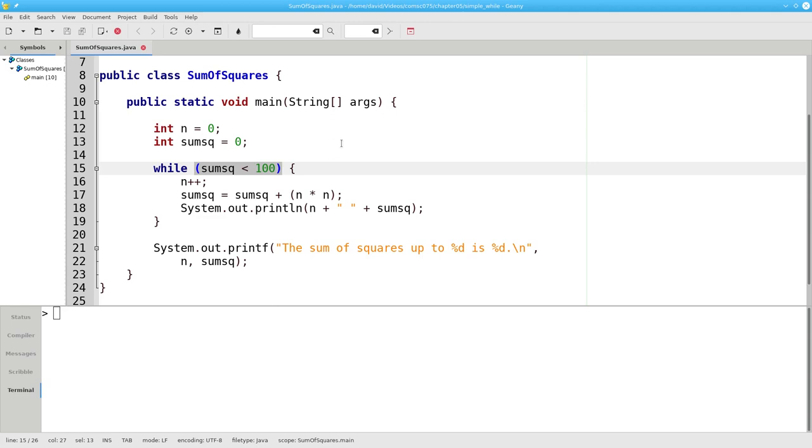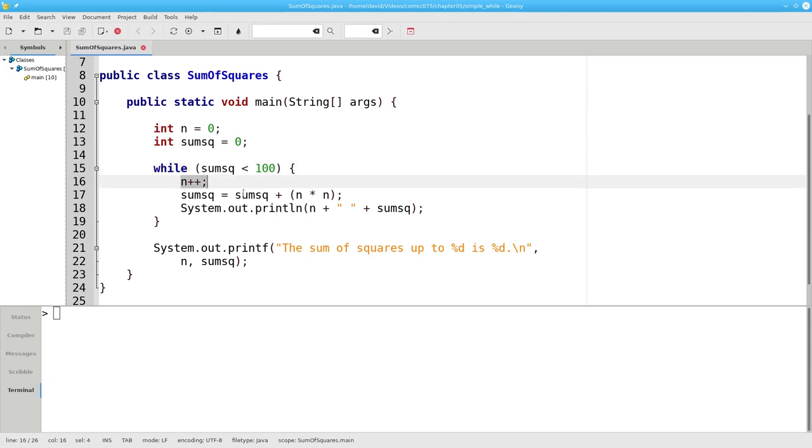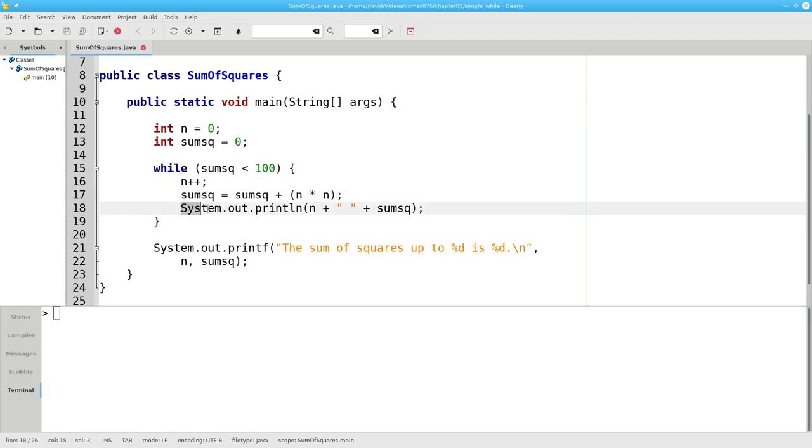At the moment, the sum of squares is 0. The condition 0 less than 100 is true, so we do the loop body. n becomes 1. 0 plus 1 times 1 is 1, which becomes our new sum of squares. To show that the loop is proceeding, we print them out.